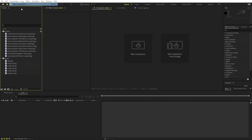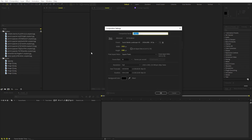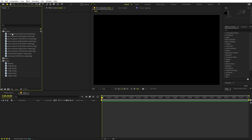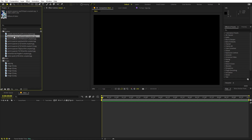First, we'll begin by creating a new composition. Let's call this one 'Main'. Set the size to 1920 by 1080, frame rate to 30 fps, and duration to 10 seconds. Click OK and here we have our composition.